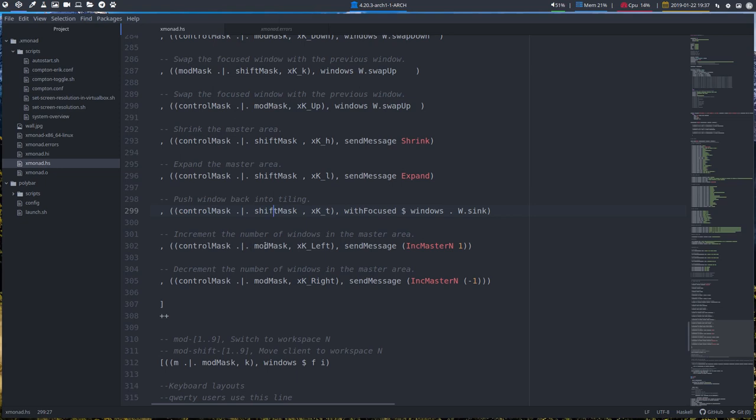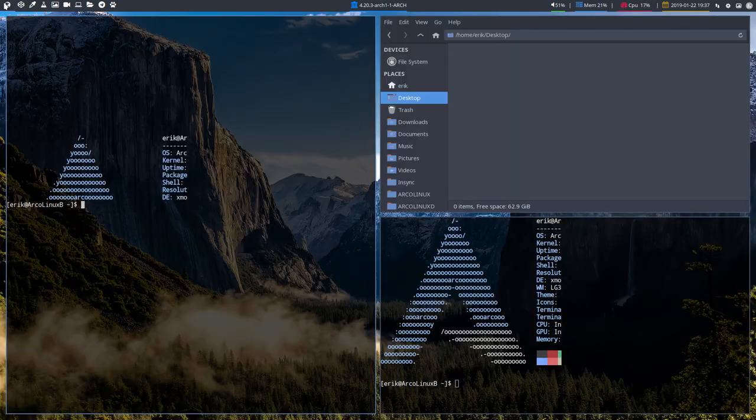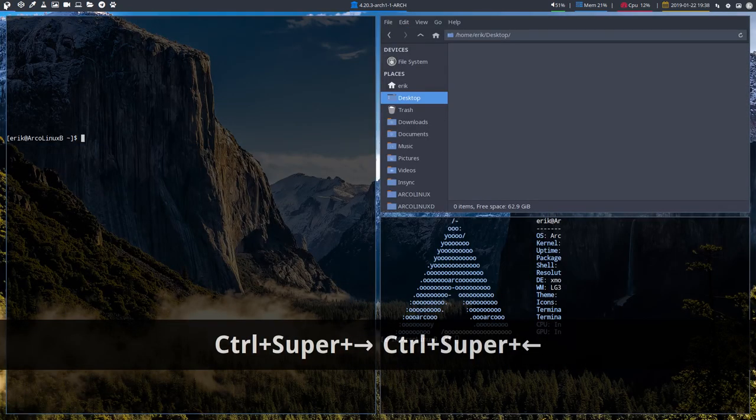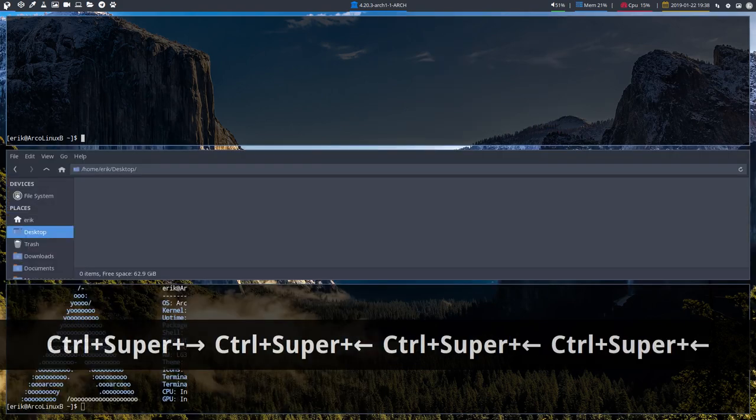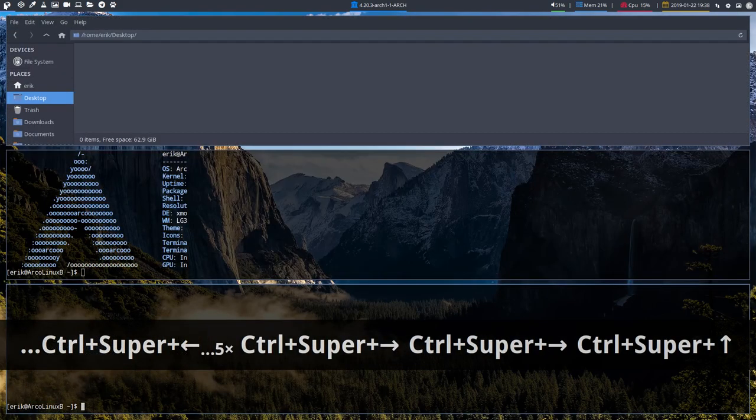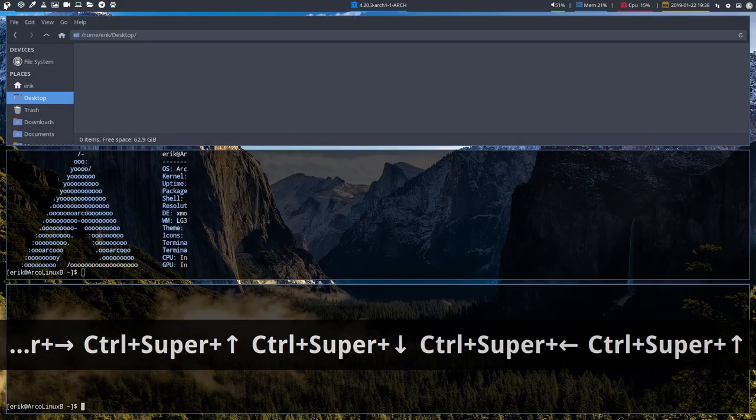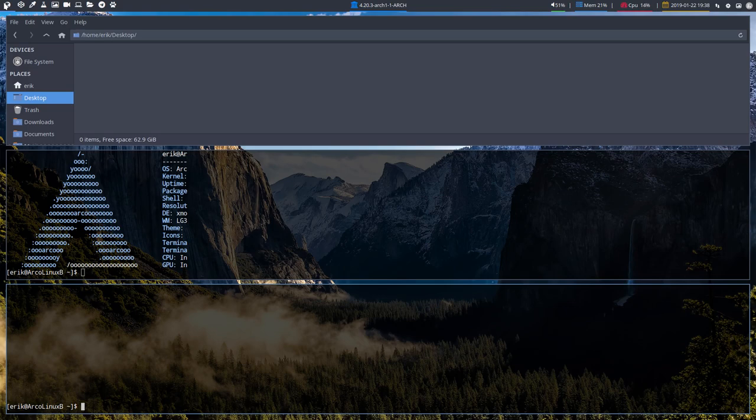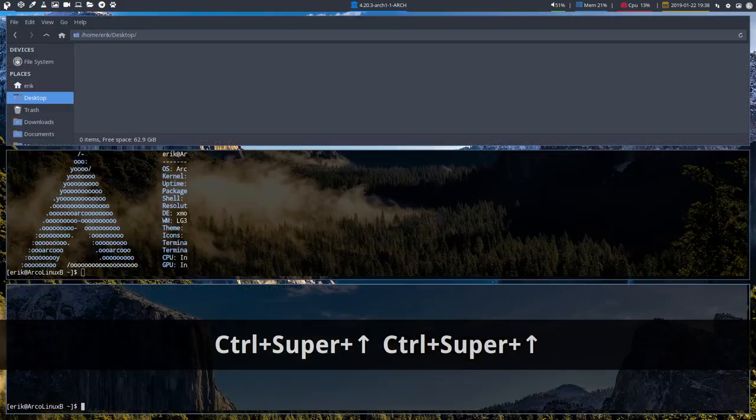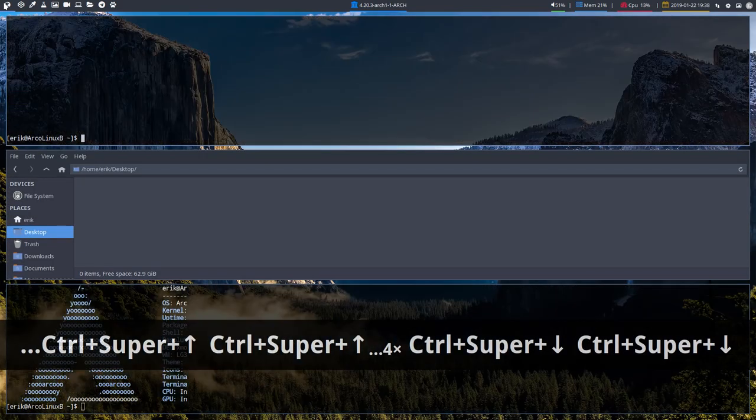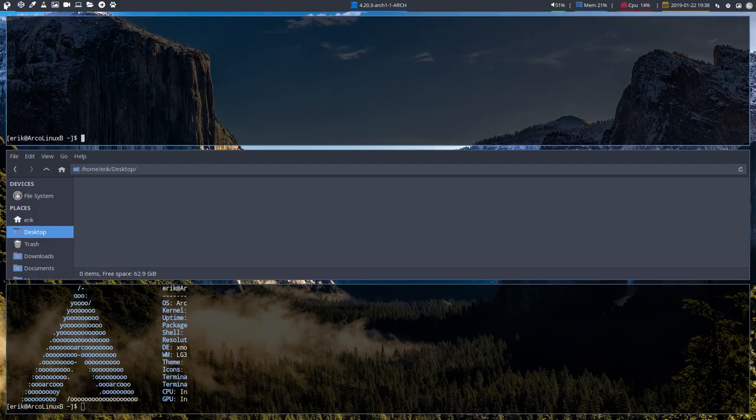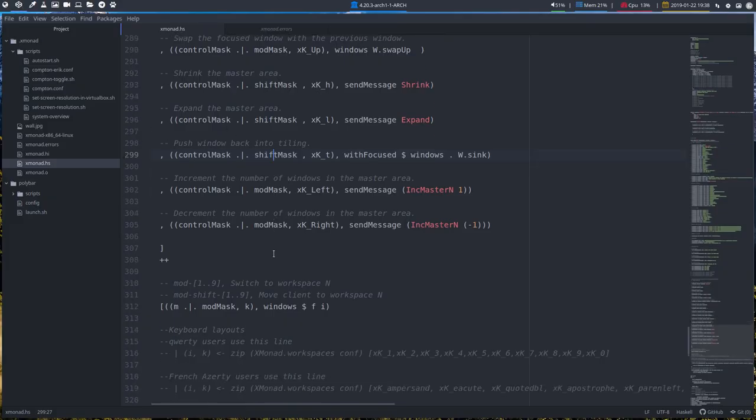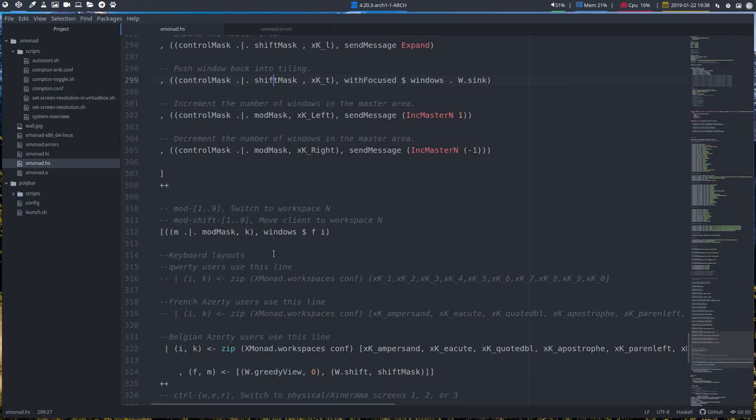Ctrl mask, mod mask left. So Ctrl super and to the left. Increment the number of windows in the master area. Never use that. Okay, fine. So we can do some things here with arrows. Ctrl super and we switch it around. But like I said, there are lots of possibilities. But if we use it, that's something else. That's something that you decide.